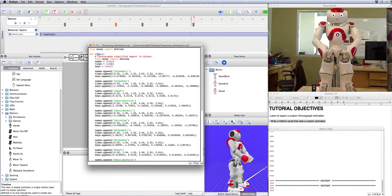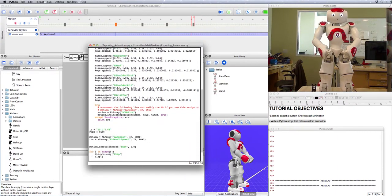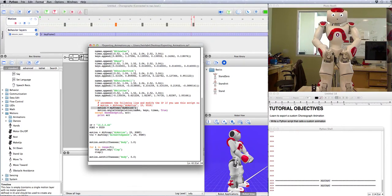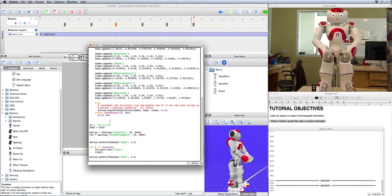One quick thing we have to do is down here where it says motion equals AL proxy AL motion, we actually don't need that line because we already defined it. So we can go ahead and delete that, save it, and then when we run it it should now clap.